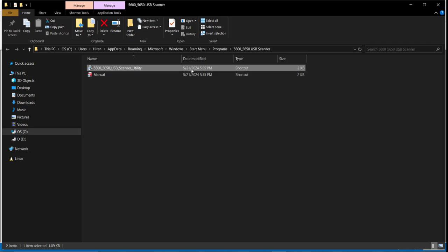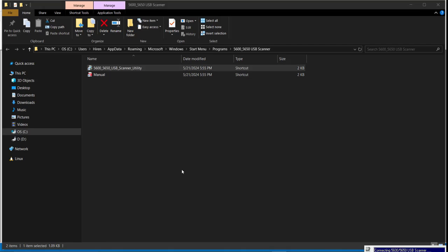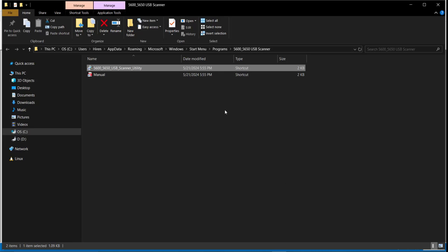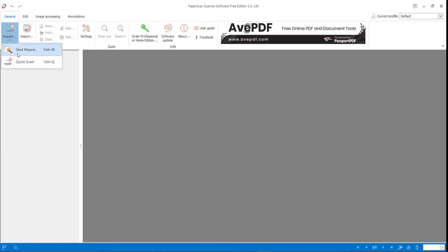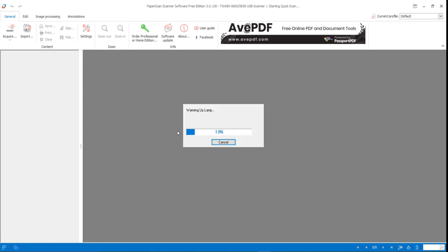Let me open the driver. This will be trying to connect with the driver. I think it is connected successfully. I can see it here. Now if I try to scan here, let's see what is happening.